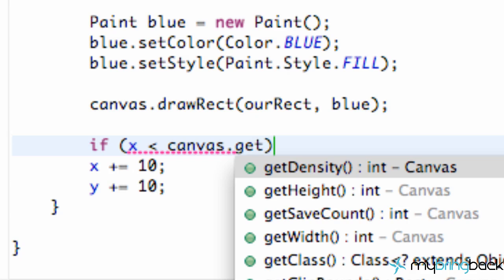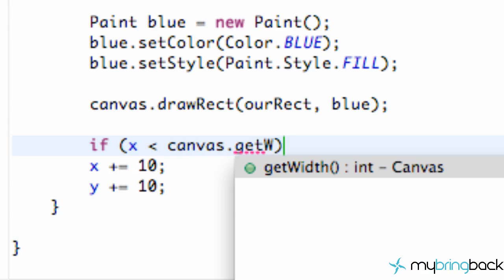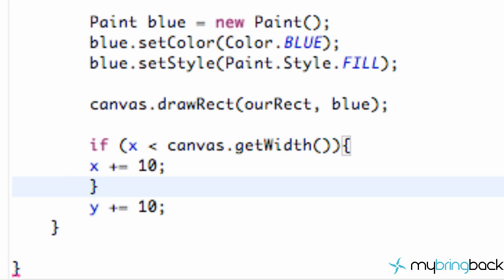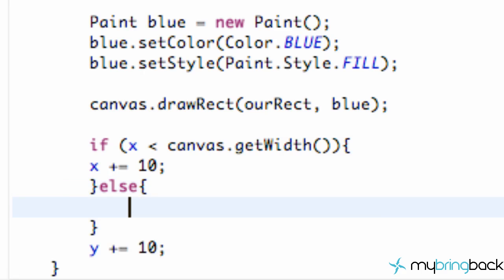We're just going to say getWidth. So if it's less than the width, we're going to add 10 to X. Else, we're going to restart X, because if it's greater than the canvas width, we want to restart it. So we can just say X is equal to zero.